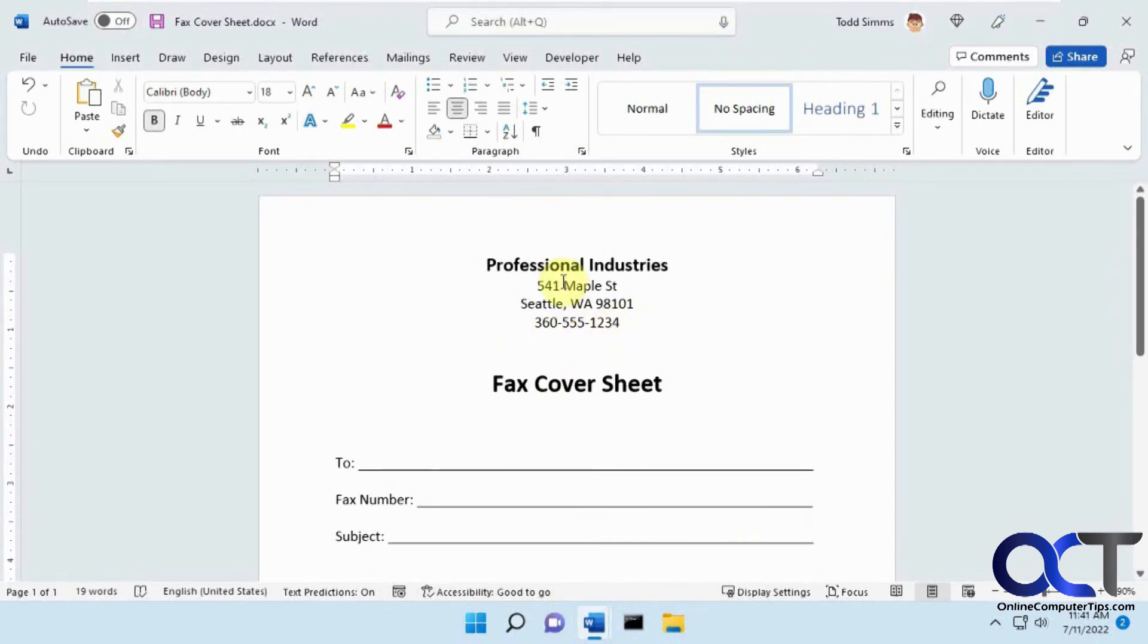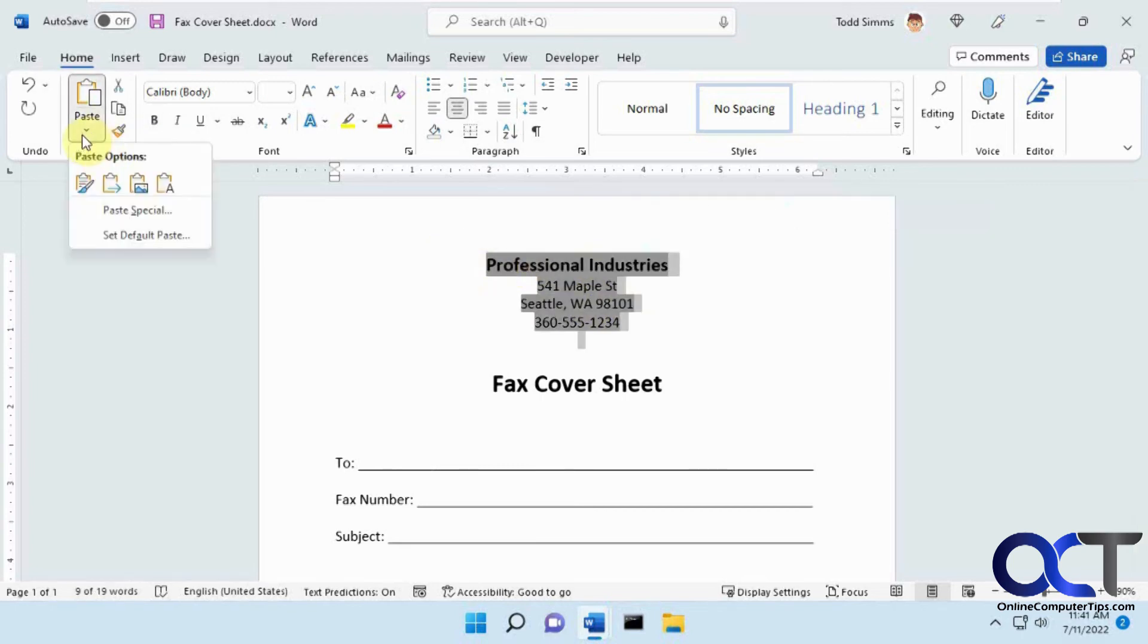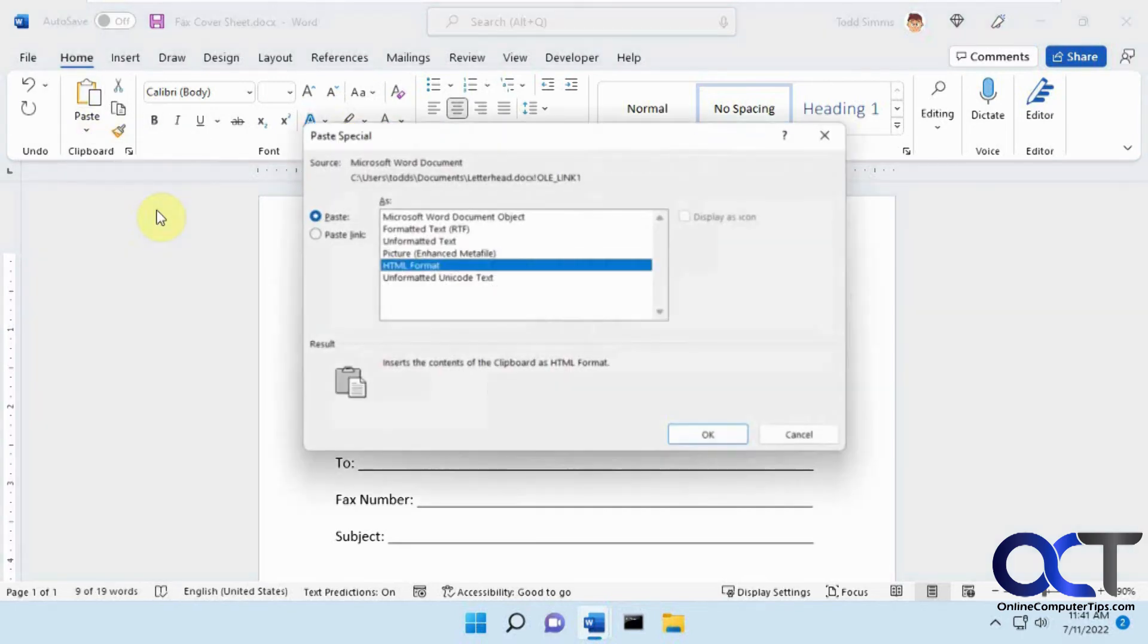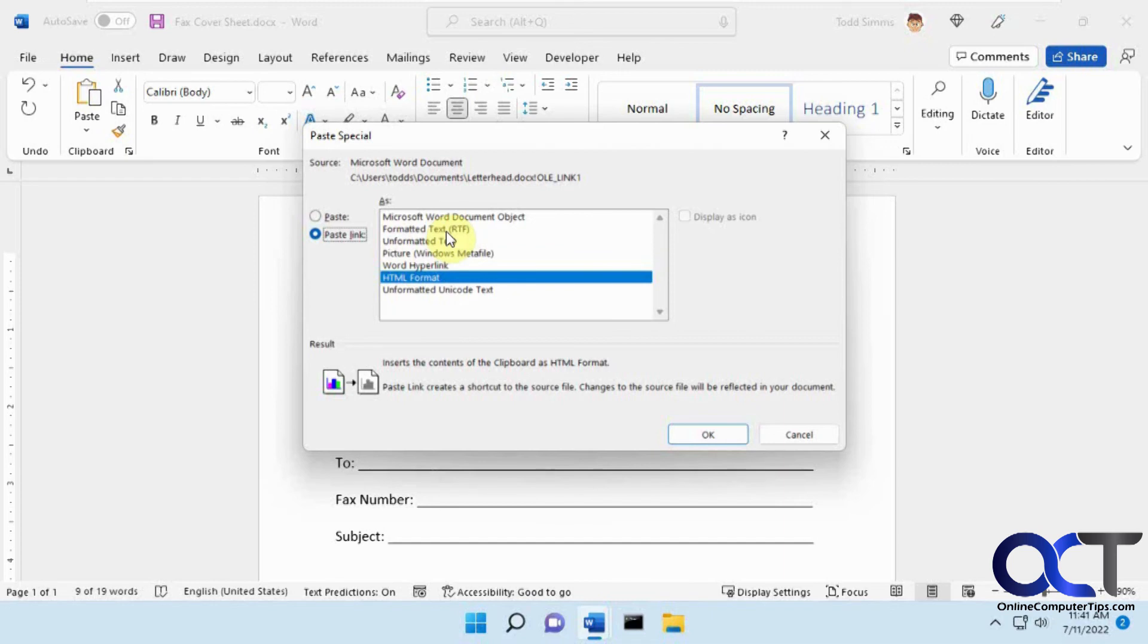And if it's a blank spot, you could just paste it in there, or if it's already text there, you could just overwrite it and do paste special, do a link, pick your format, probably most likely formatted text to keep the same formatting.